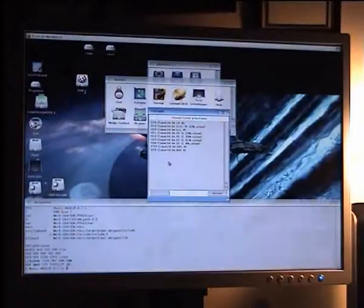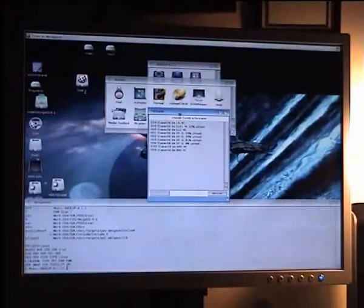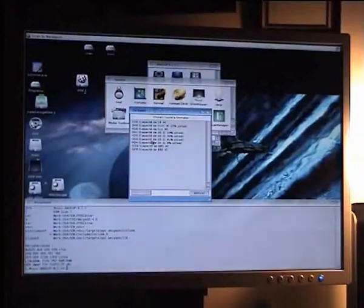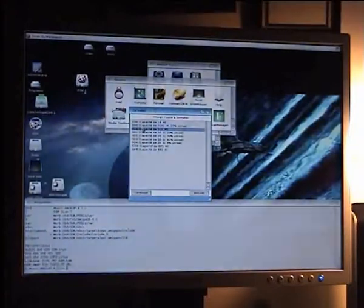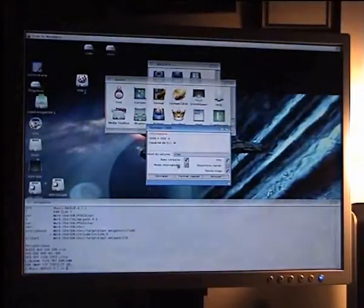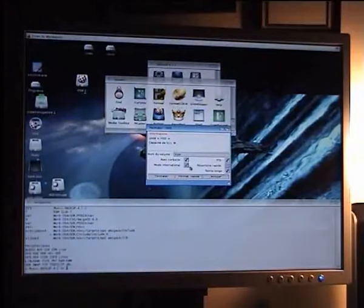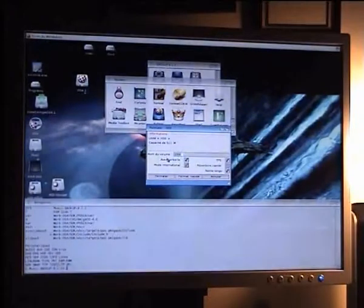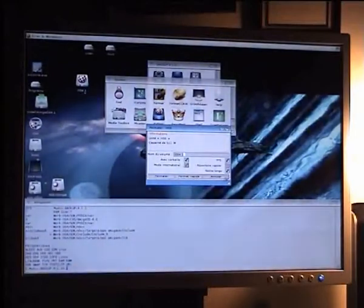As you can see, the format program now works. And I can select my system partition to format it again. Back to a working environment.